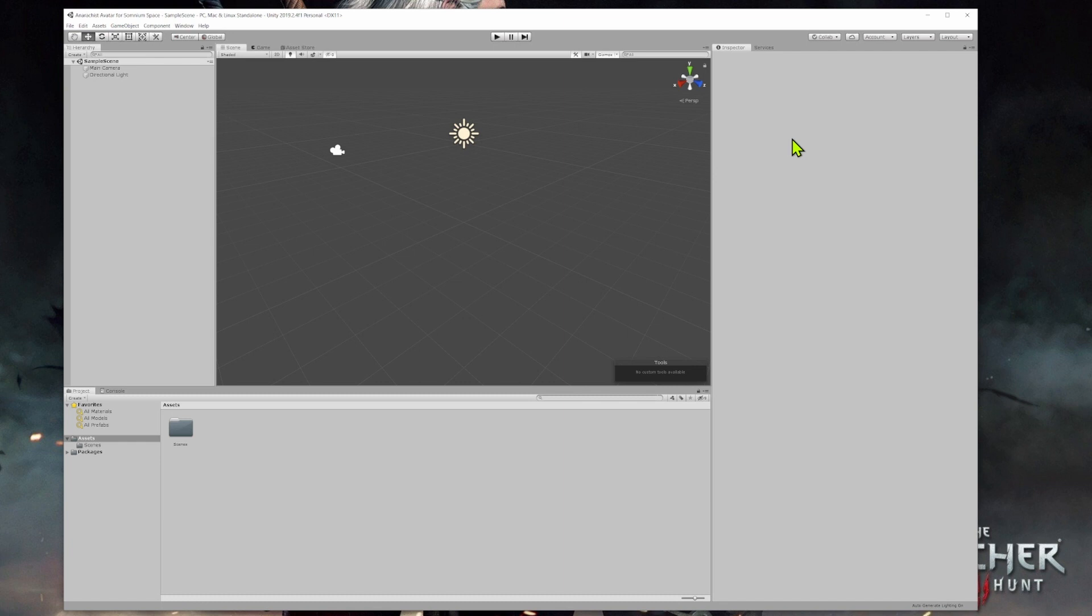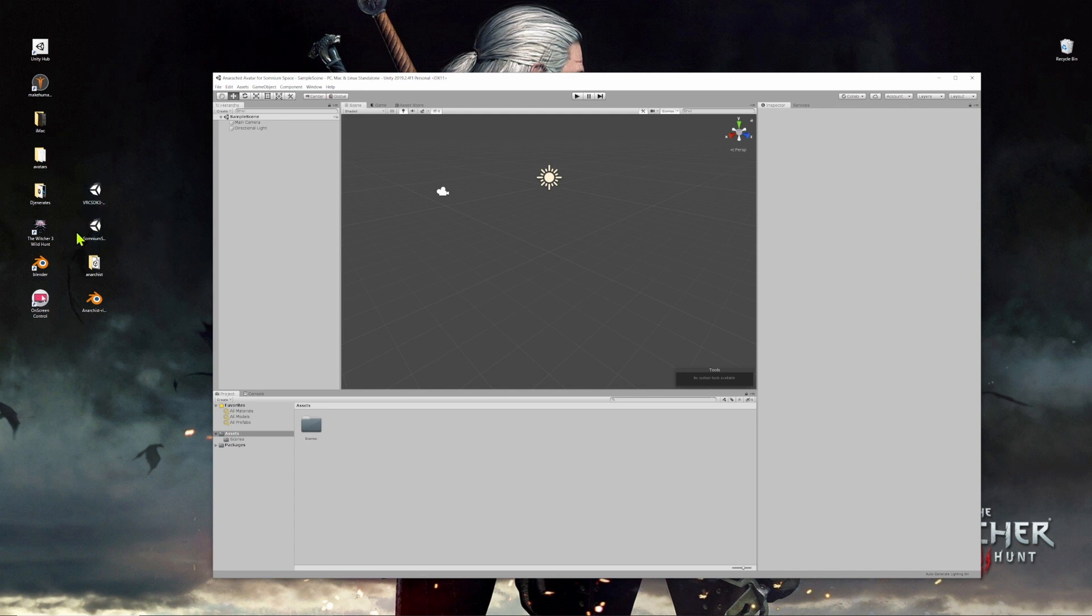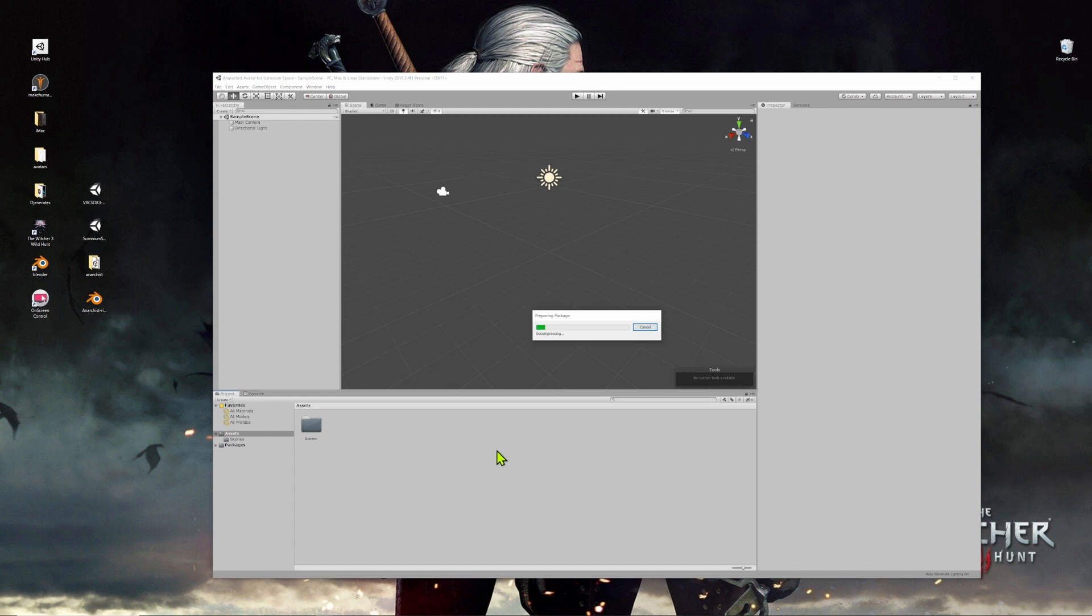So before we do anything else in the project, we're going to install the Somnium Space SDK. To do that, head over to the Somnium Space SDK website link that I'll leave in the description box below. There's an instruction guide and a link to download the latest version of the SDK. Once you've downloaded it, it should appear as this Unity type icon on your desktop or wherever you've downloaded it on your computer. You can drag it into Unity and just drag it into the asset section of the project and release.